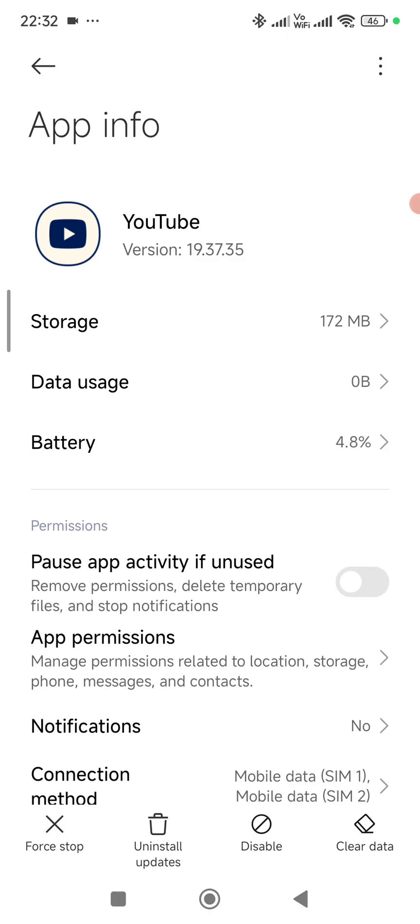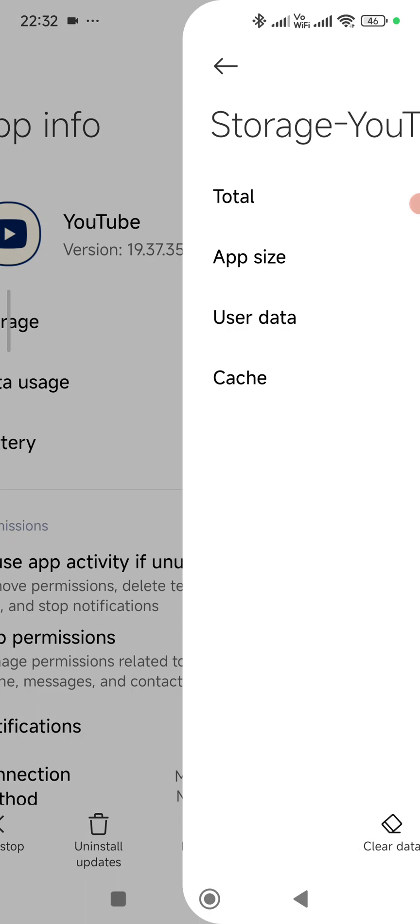Tap on storage, and at the very bottom here tap on clear data. Then simply reinstall YouTube and that should fix it.